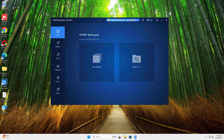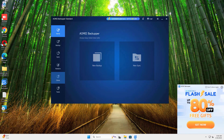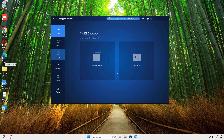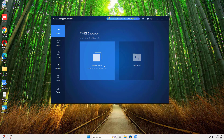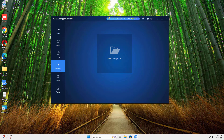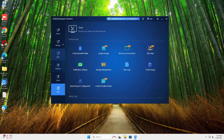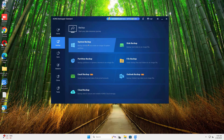Here's the main interface, clean and user-friendly. From here, you can start backing up your system, cloning drives, or creating a bootable recovery disk. You're now ready to start using AOMEI Backupper to protect your data.